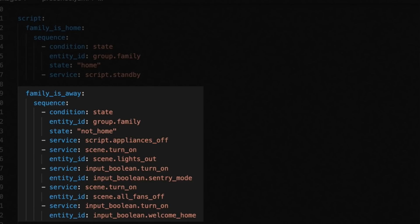That script handles all the work. I use a script because I want other automations to be able to kick off those same tasks. The Family Is Away script first makes sure that the family is truly away. Then it turns off the appliances and lights. Then we turn on sentry mode — flipping that switch actually kicks off a bunch of checks to make sure the house can be secured. If doors are open, the switch just turns off. And we turn off all of the fans.